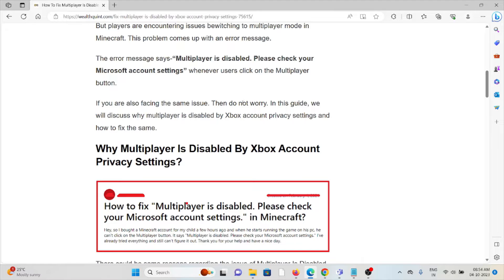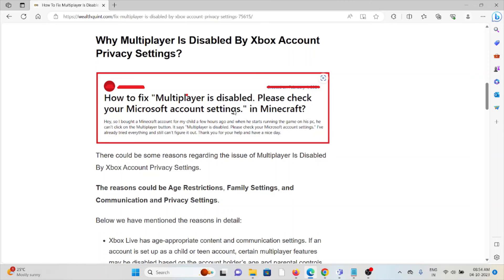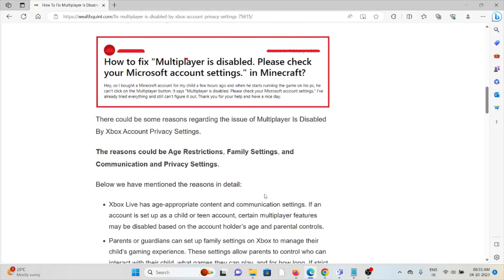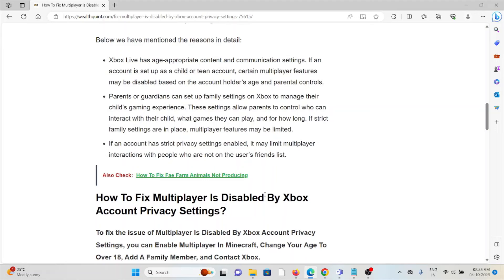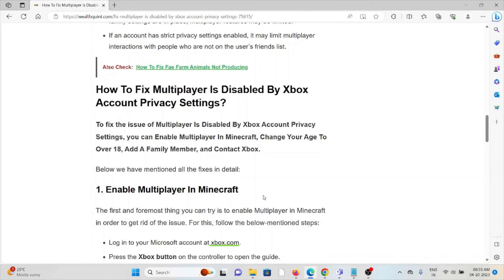Let's see why multiplayer is disabled by the Xbox account privacy settings. There could be some reasons regarding this issue — the reasons could be age restrictions, family settings, and communication and privacy settings. Now let's see how to fix the multiplayer is disabled by the Xbox account privacy settings. The first method is to enable the multiplayer in Minecraft.